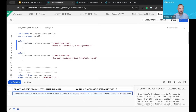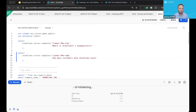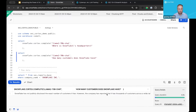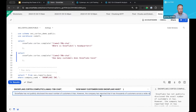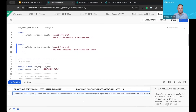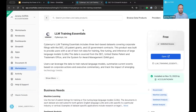But if we ask how many customers does Snowflake have, that's a little bit more of a moving target. If we run this, we can see it'll say Snowflake has not publicly disclosed the exact number of customers. But we know that information is in our SEC filings in our 10K. From the marketplace, I grabbed data from Cybersyn — the LLM training essentials.